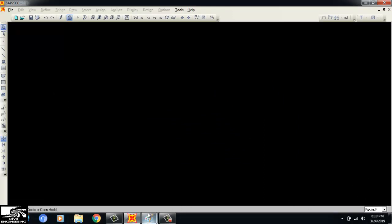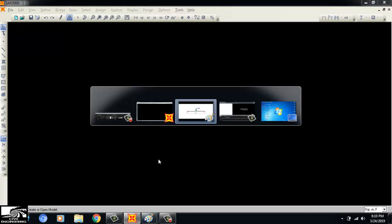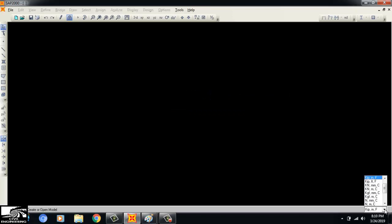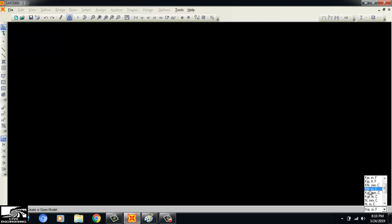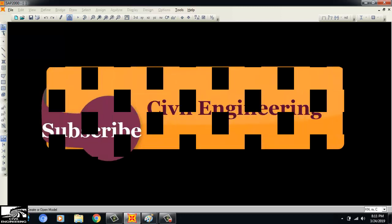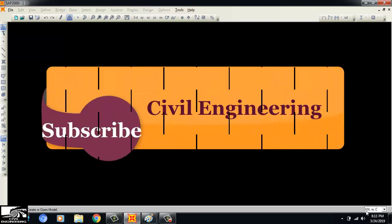First of all we should change the units. As you can see, our beam diagram uses kilonewton and meter. There are different types of units available — kips-inches, kips-feet, and kilonewton. We will click on kilonewton-meter because our beam force is in kilonewton and the length is in meters.